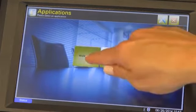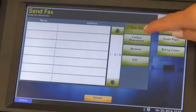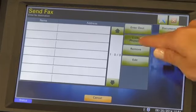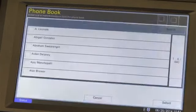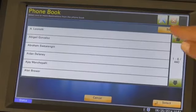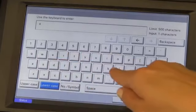From the destination screen, users can either enter a destination manually or select recipients from the phone book. The look-up phone book shows all the phone book entries stored on the WriteFax server. You can simply search the phone book by entering a few search characters.